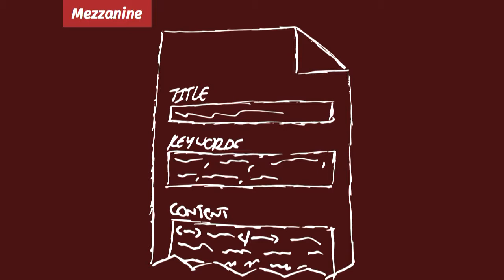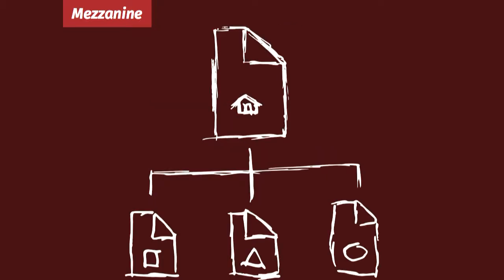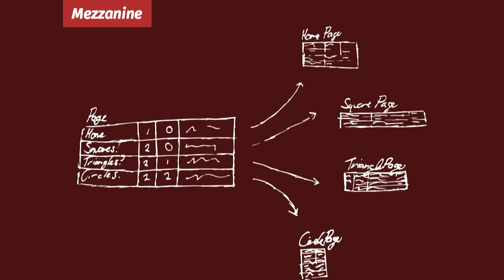There's a model called Page, with one instance for every page on your website. All the content and the metadata is stored in that model. Pages are laid out in a tree, and you can have different kinds of pages with different fields on them. Each of them inherits from a concrete base model called Page. Mezzanine comes with a few: a rich text page, a link page that does redirects, and a few others. You can add even more by subclassing Page in your own model.